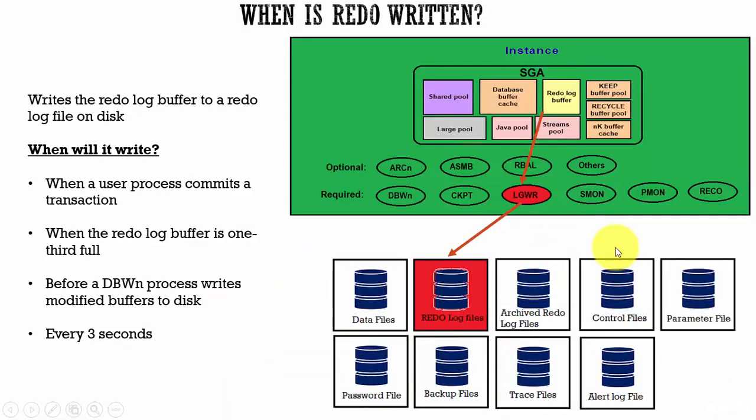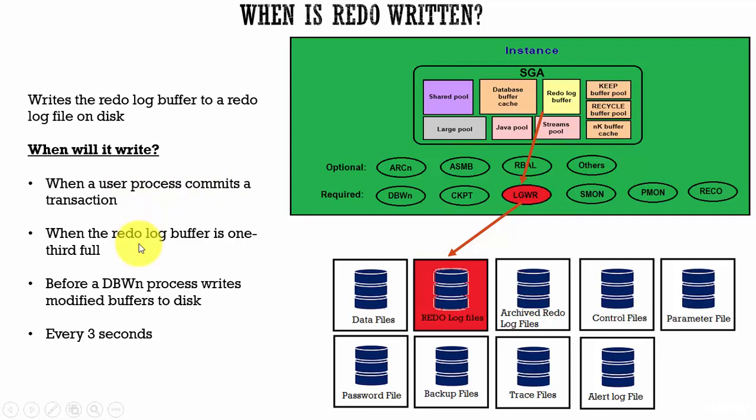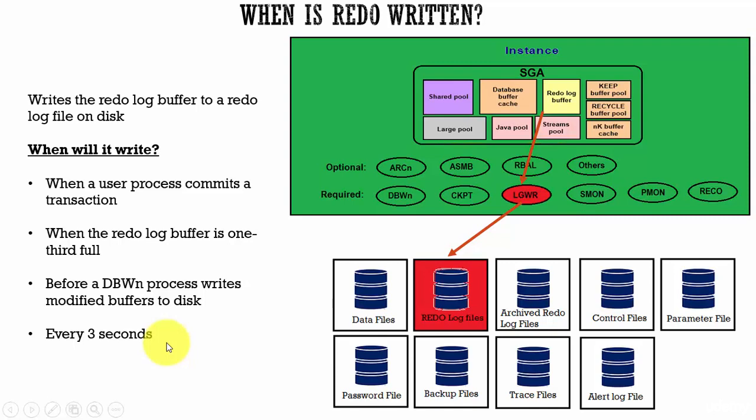Now, let's see when a redo is written. We know this. The redo is written whenever a user process commits a transaction or when the redo log buffer is one third full or before the database writer writes the modified buffers to the disk or every three seconds. In one of these scenarios, the redo log entries are made in the redo log files.